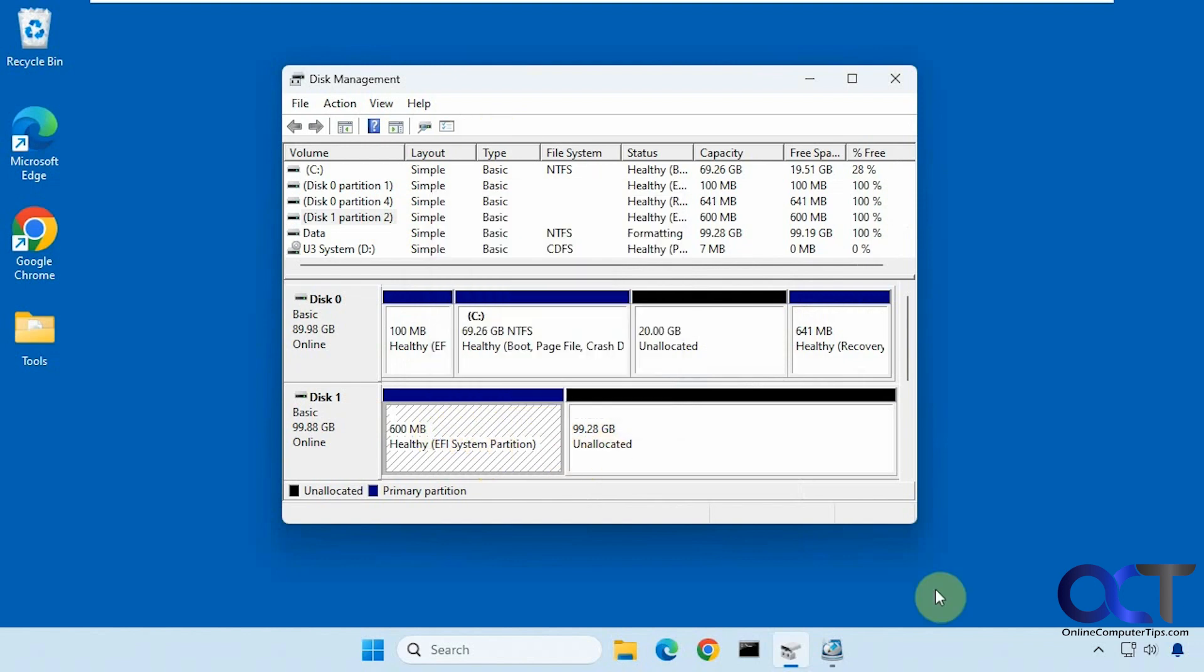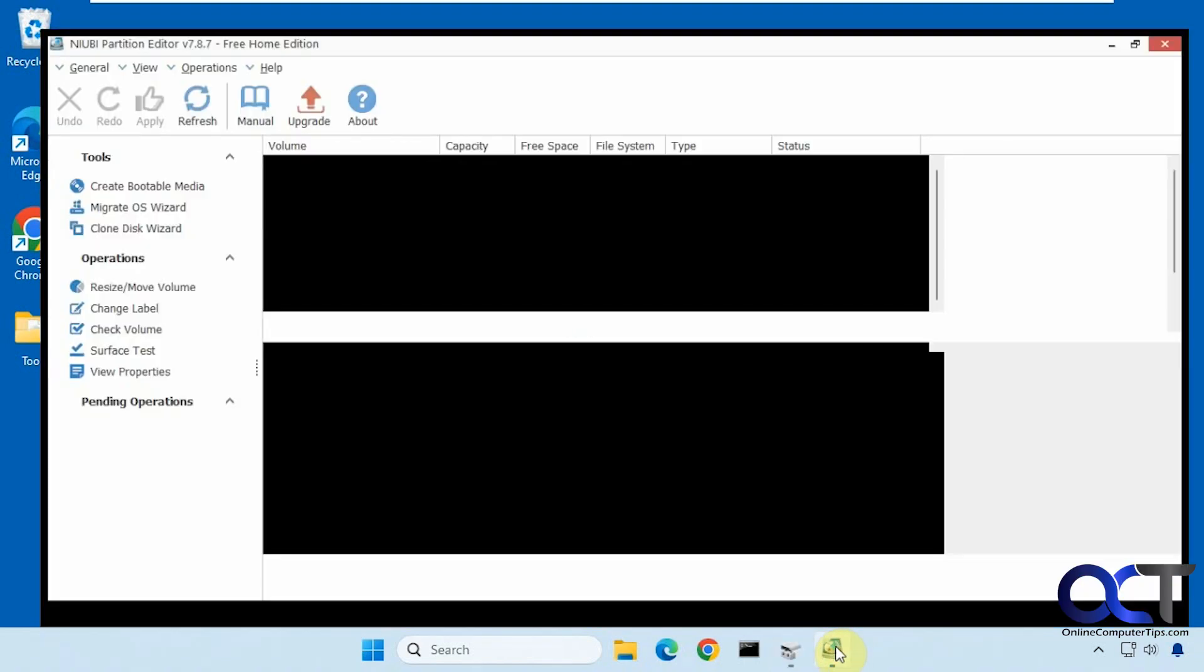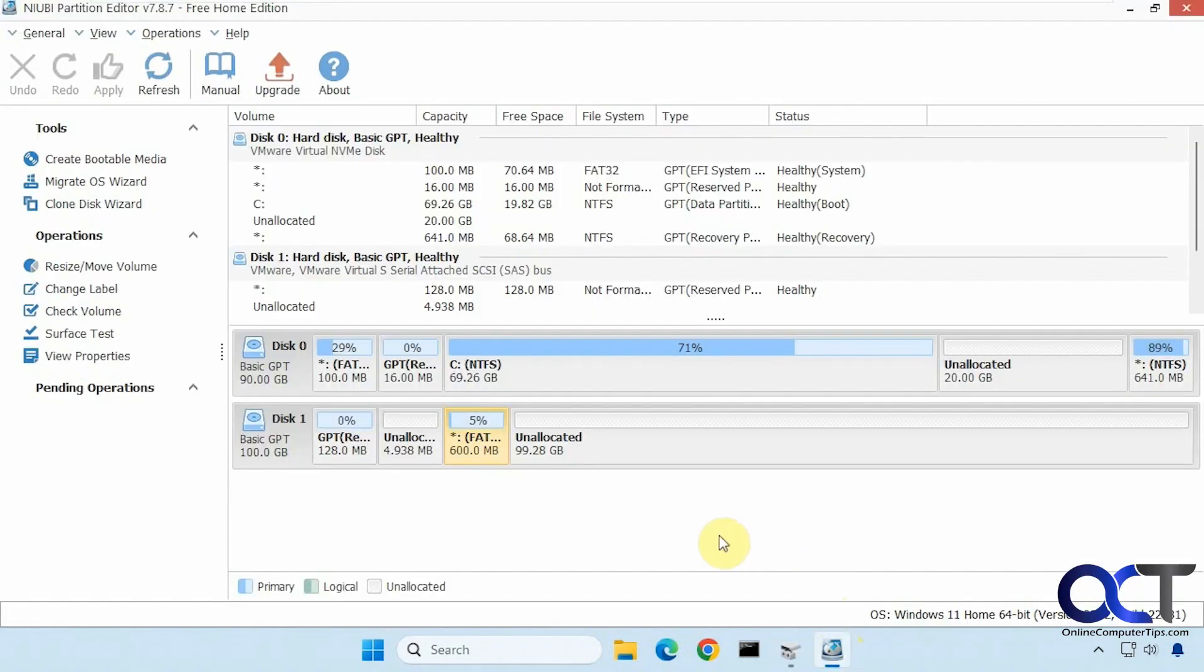All right, so what we're going to be using is a free tool called NIUBI Partition Editor. This program does lots of stuff, but it'll come in handy for this situation here.